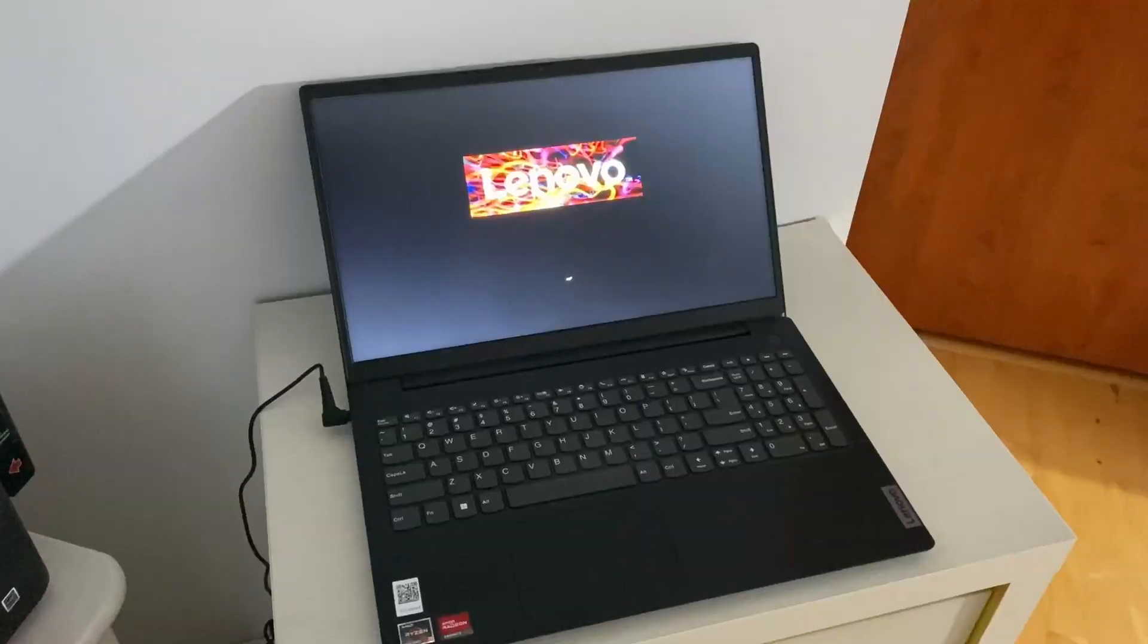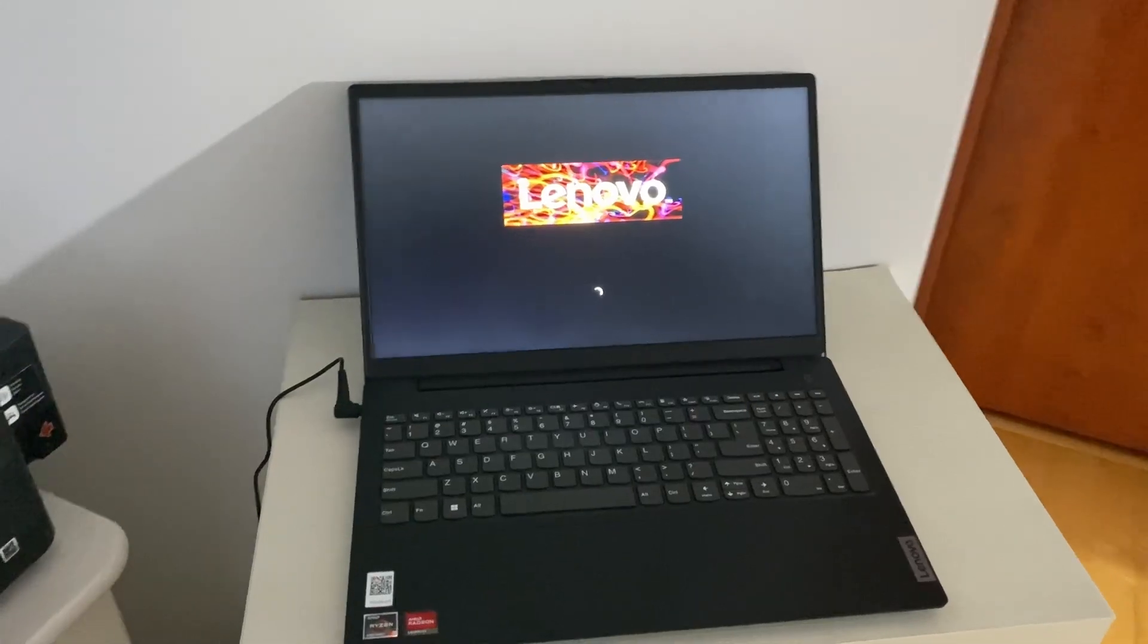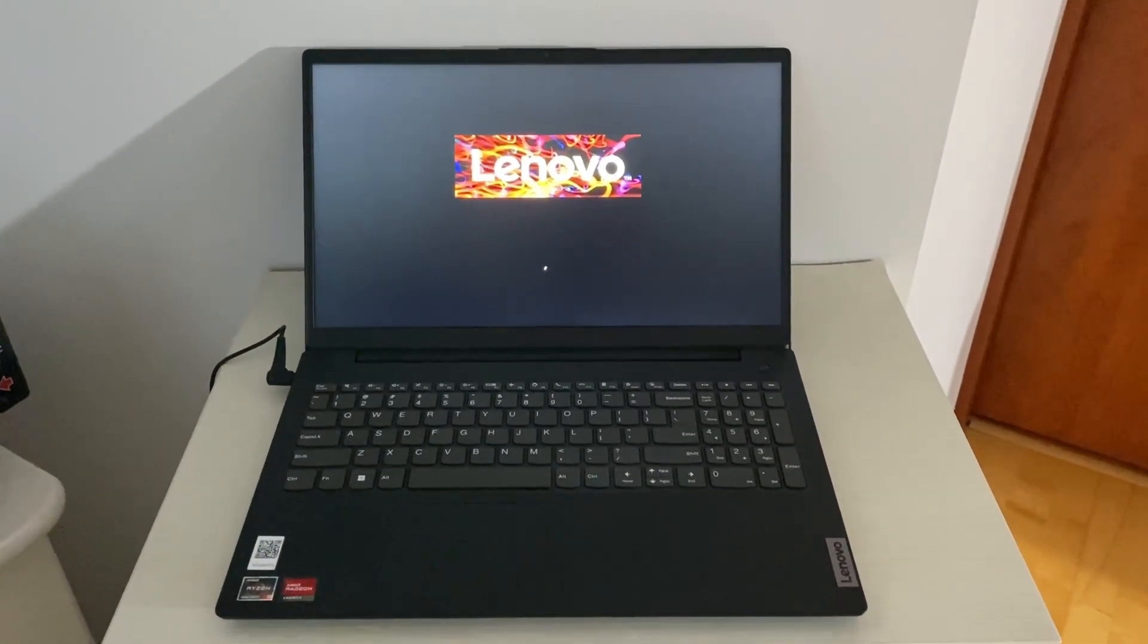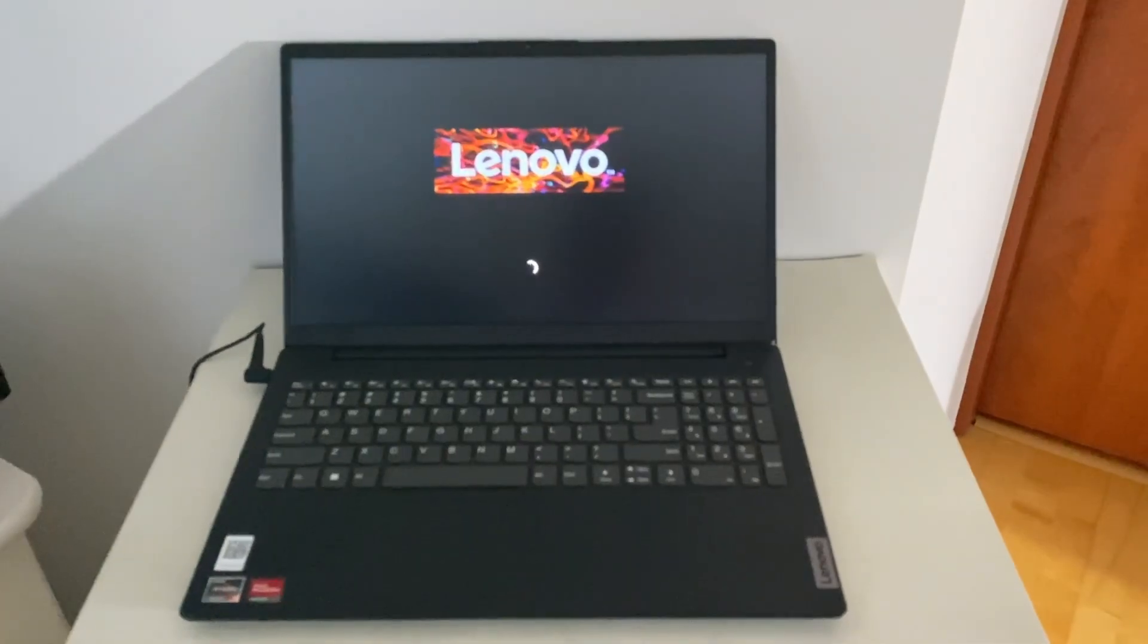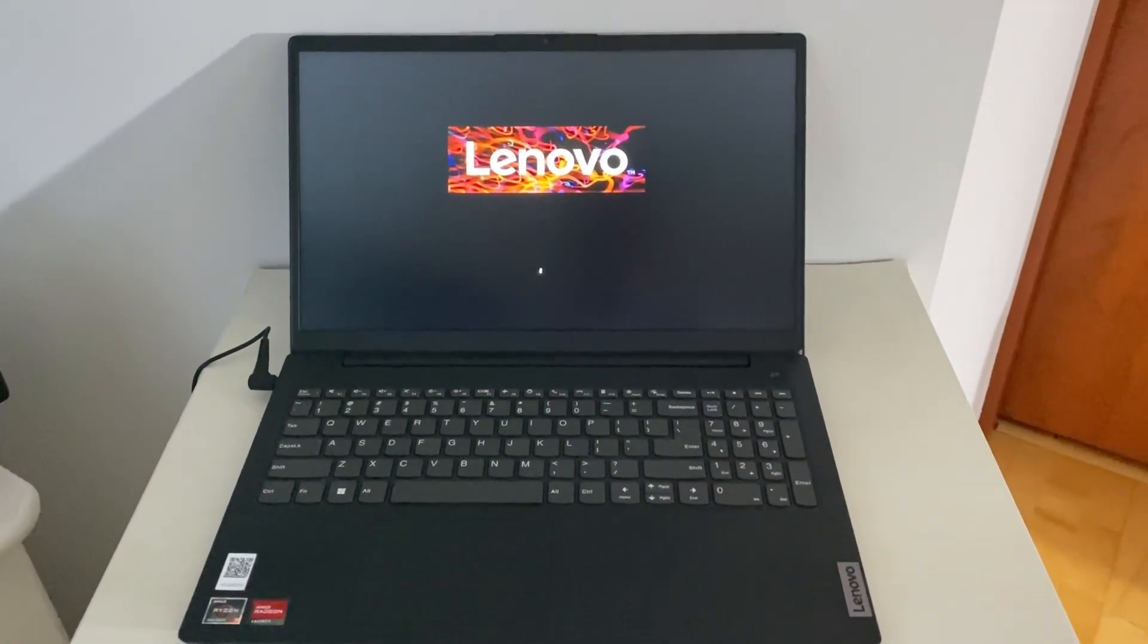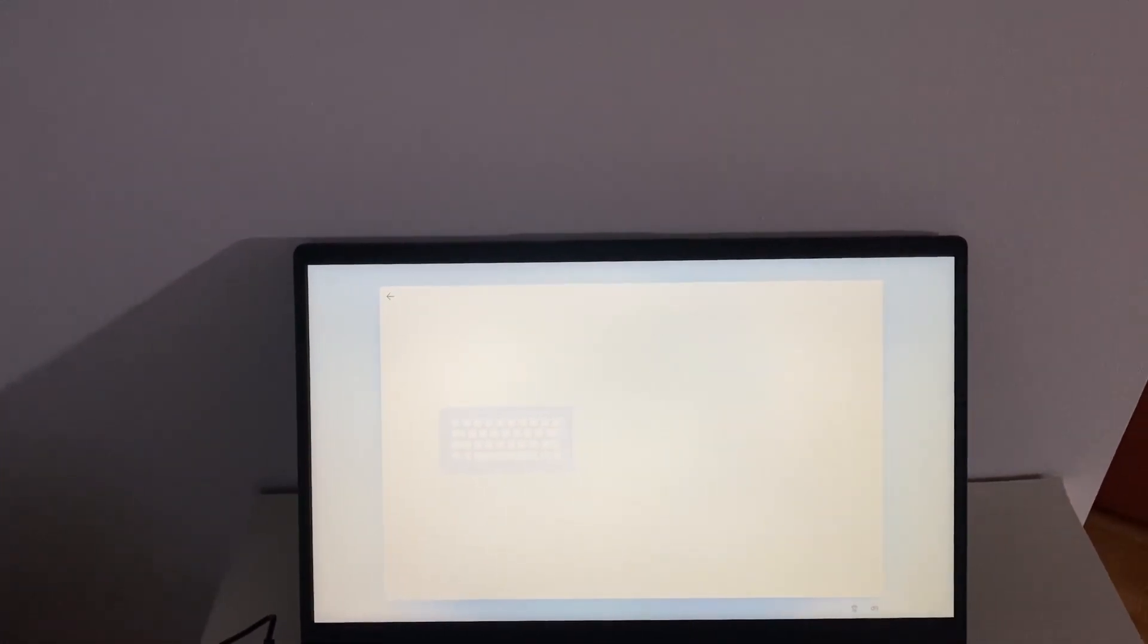This laptop is booting up very nicely with the Polish language.